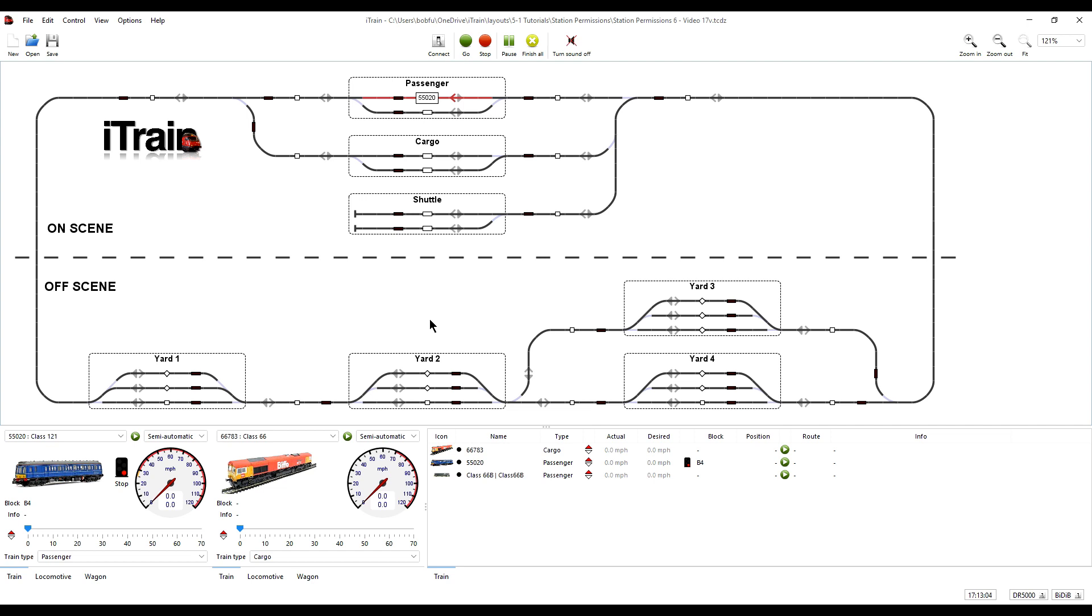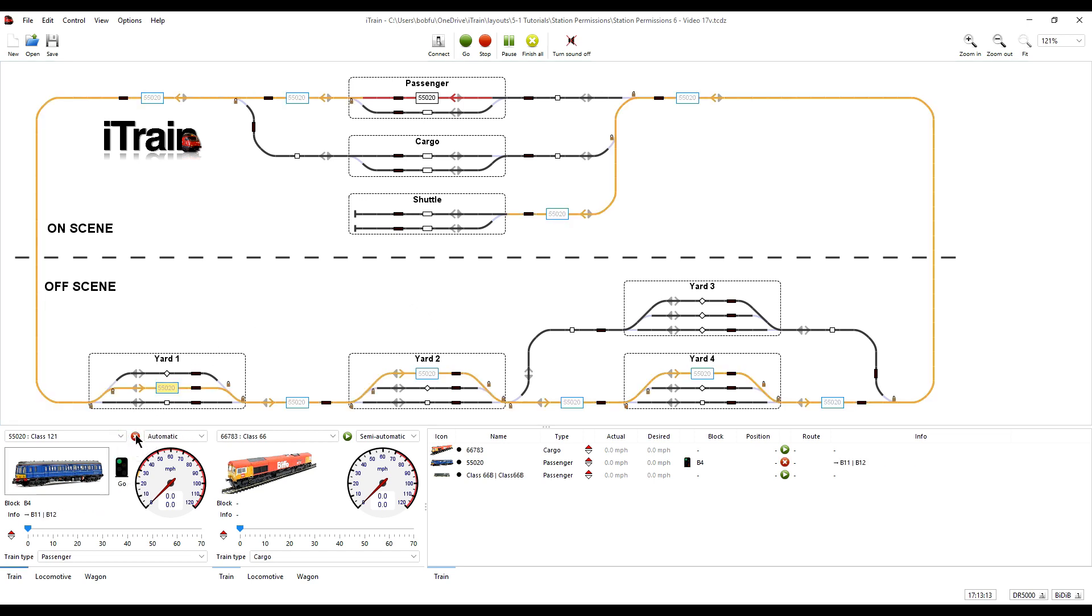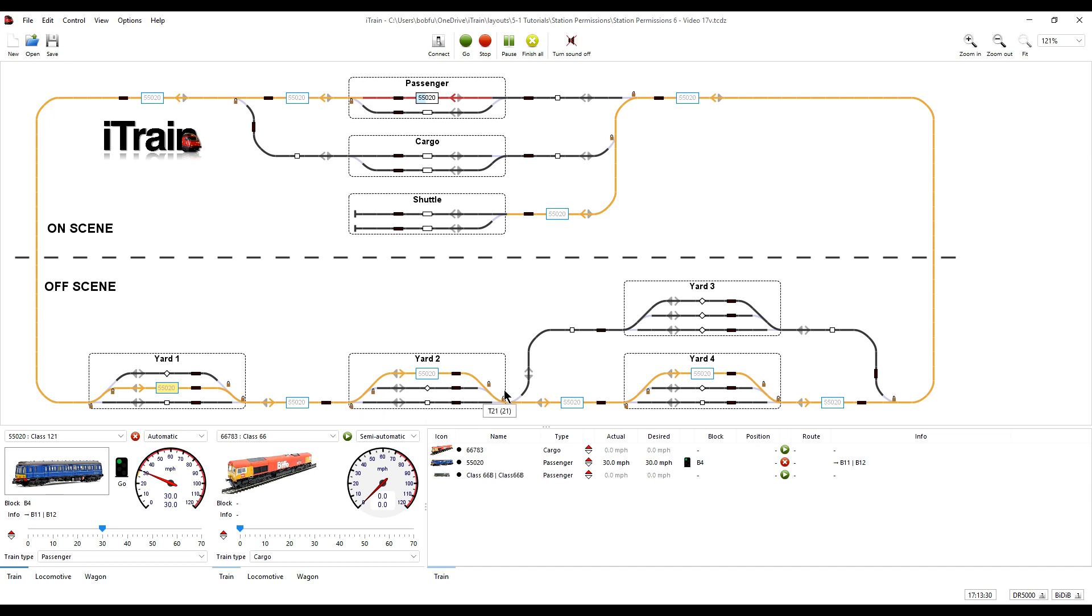It's been a while since the last tutorial so to recap, so far we have successfully used station permissions so that any train that stops and waits in one of the off-scene yards then does not have to stop and wait again in any of the other off-scene storage yards.